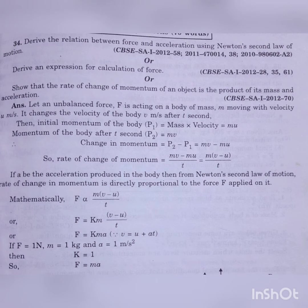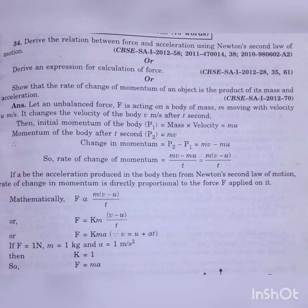To remove the proportionality, we write F = K × M × (V − U) / T, where K is the proportionality constant. Since V = U + AT, we get (V − U) / T = acceleration A, so F = KMA. Substituting 1 Newton, 1 kilogram, and 1 m/s² gives K = 1, so F = MA. This derives Newton's second law of motion.